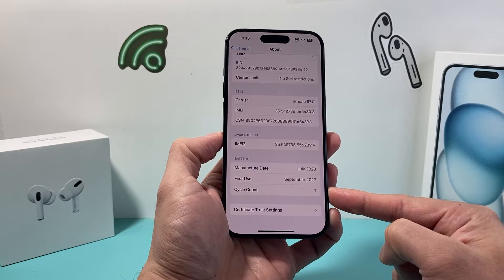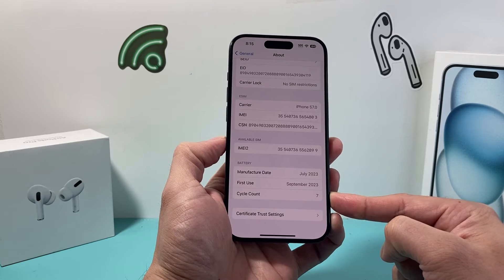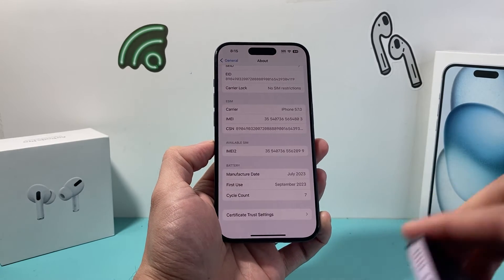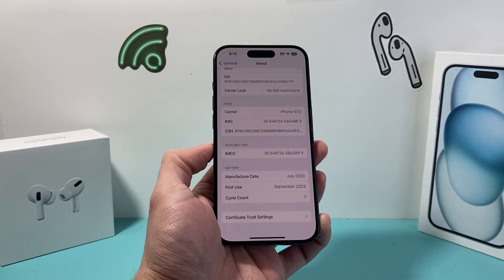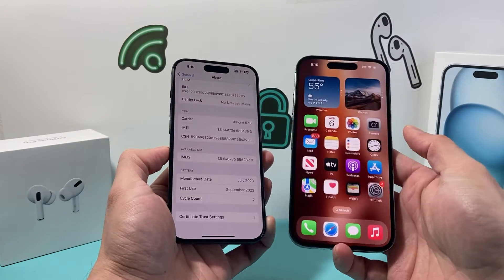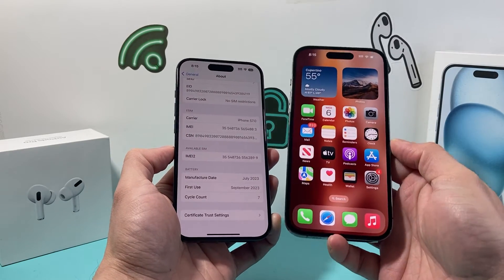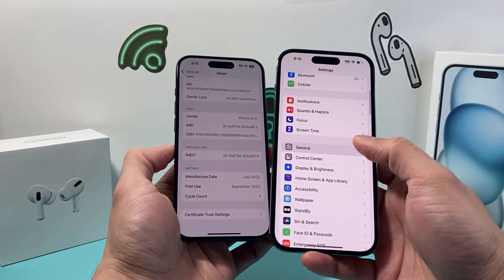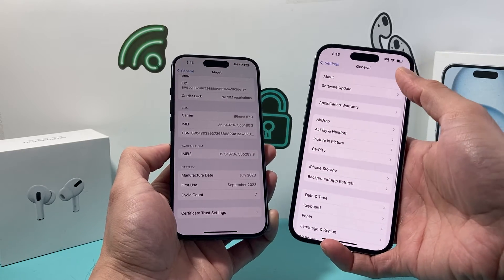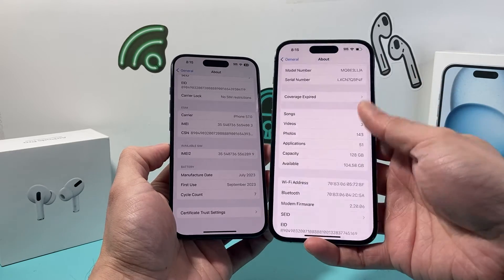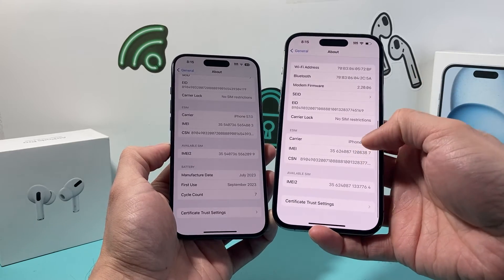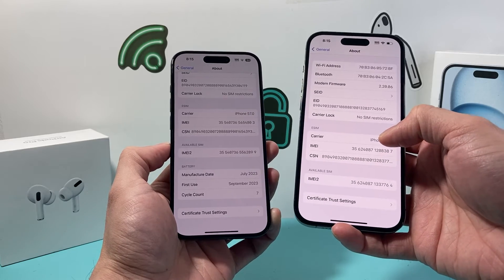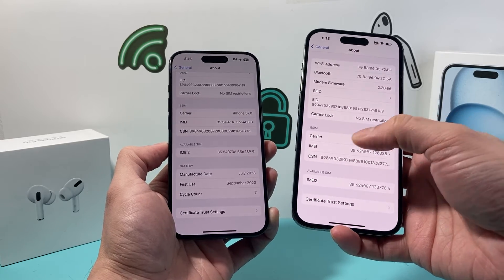As you can see here, my cycle count is currently at 7. Now I tried to check this with iOS 17 on another iPhone — like an iPhone 14 Pro — and as you can see, if I go into Settings, General, About, this section isn't available. So you'd have to use the previous method, which we covered in another video. I'll leave a link for that as well.